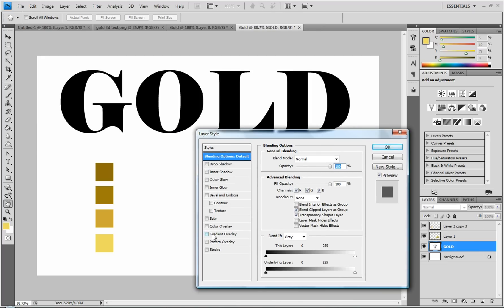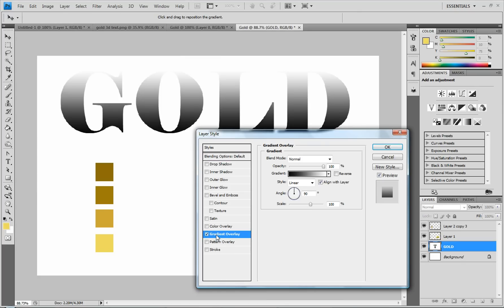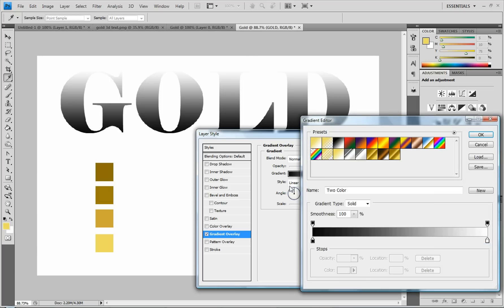You're going to select the checkbox for a gradient overlay and click on it so that you can edit this. And right here where it says gradient, you're going to click on the box of the colors. And that should pull up your gradient editor.